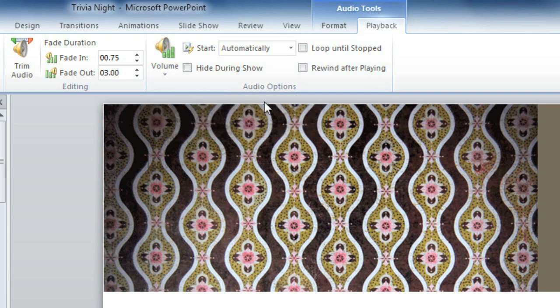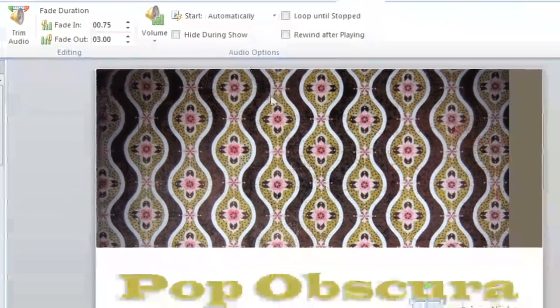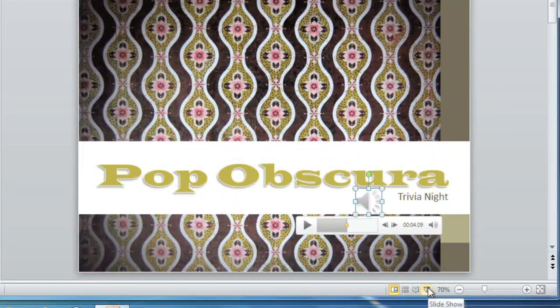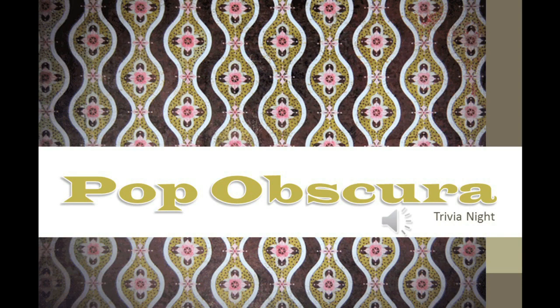Now I'm going to start the slideshow to test the intro music. It starts playing automatically and it fades out nicely.